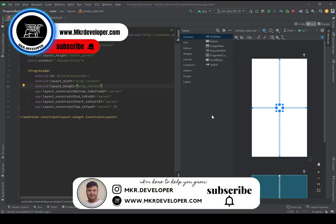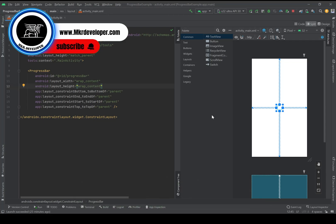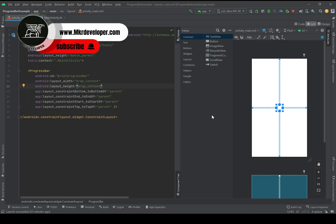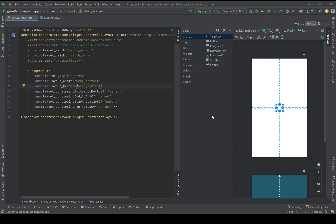Hey guys and welcome back. I'm Mohsen and you are watching a new video of MKR Developer Channel. In this video I'm going to talk about progress bars. For this I've added a progress bar into the middle of the screen.